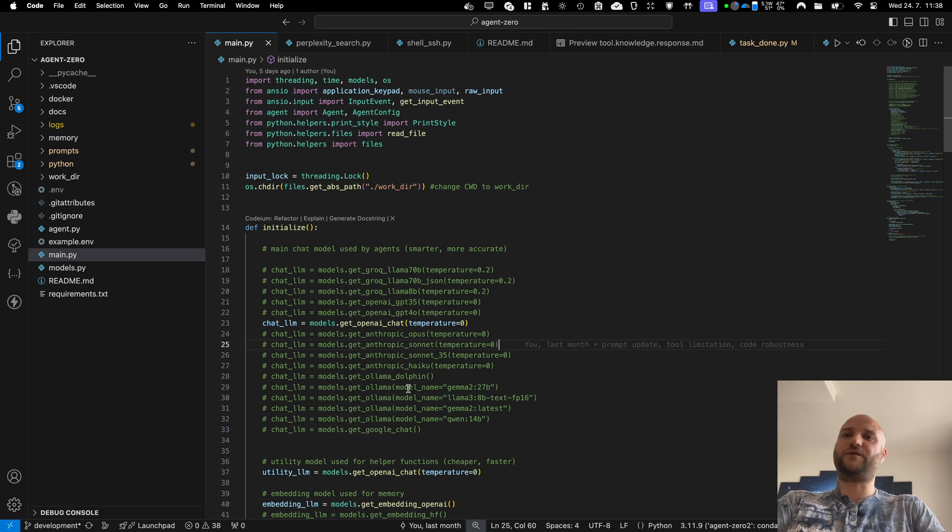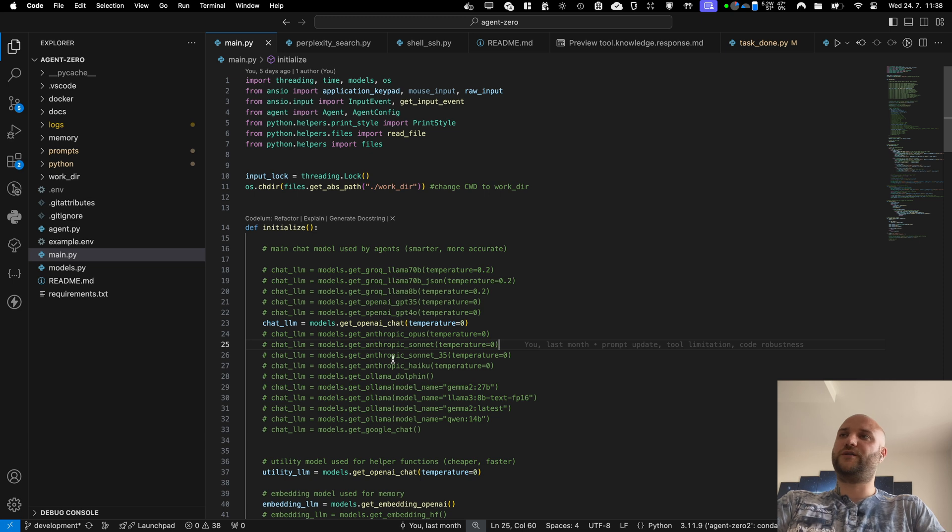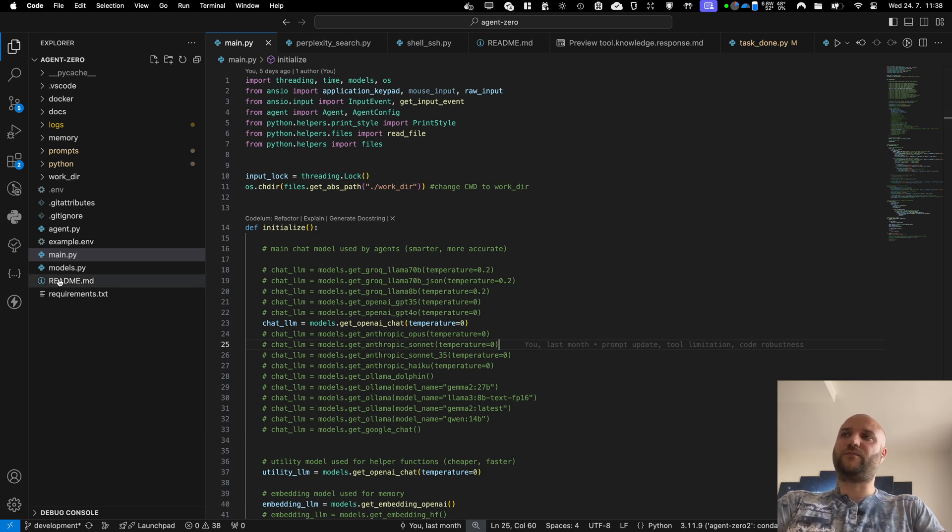So if some of the smaller models have problem generating a proper JSON, this framework will handle them as well. Also, it is a fully Python project.